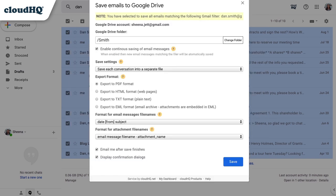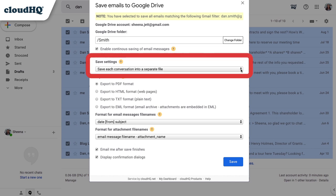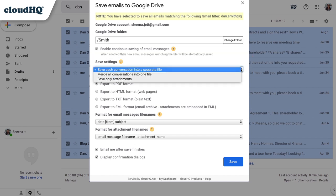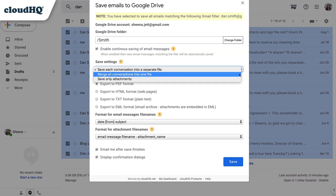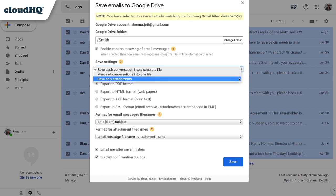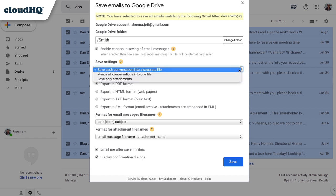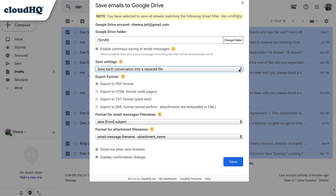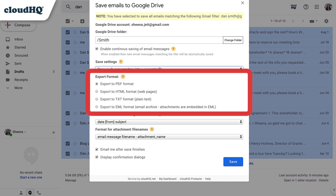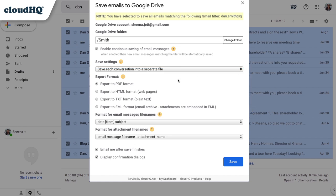Here's where I choose how I'd like to save these emails. If I click here, I can choose to save each email as a separate file, I can merge all emails into one file, or I can save only the attachments. I'm going to save each email as a separate file. Here I can choose the format I'd like to save in to PDF, HTML, TXT, or EML. I'll choose PDF.